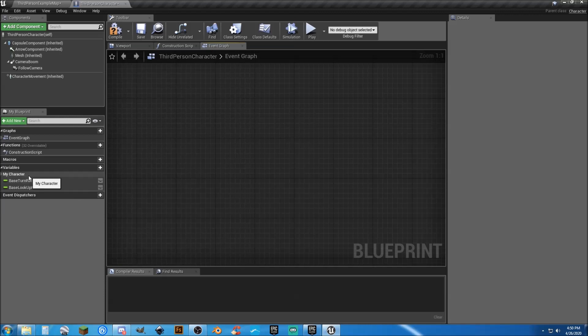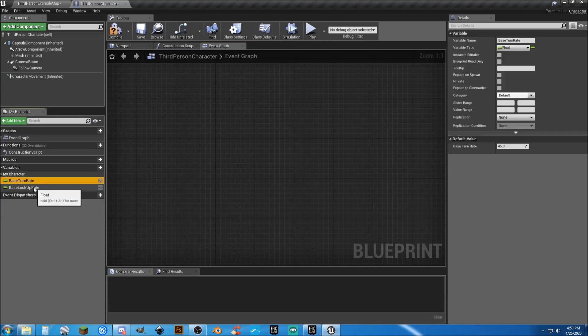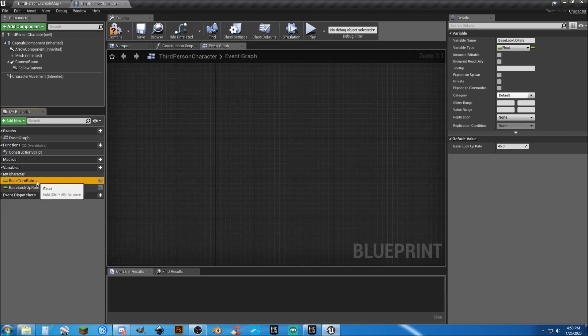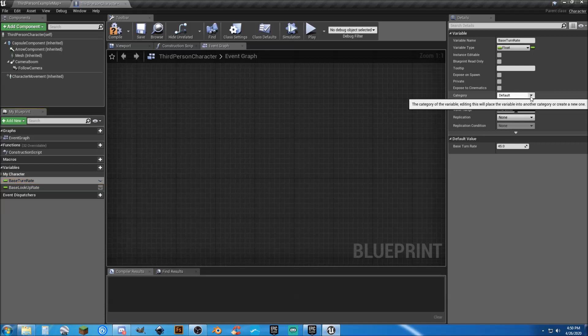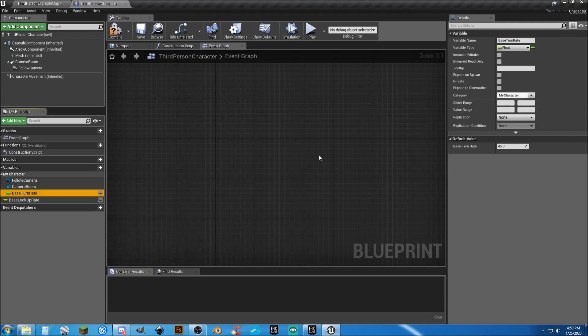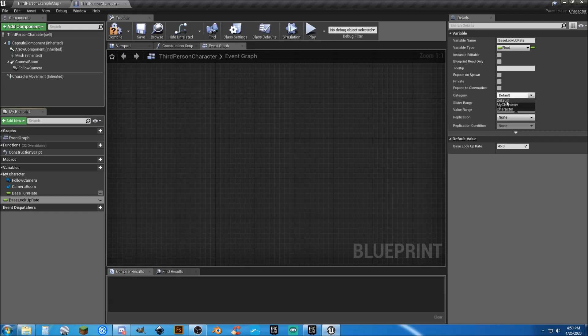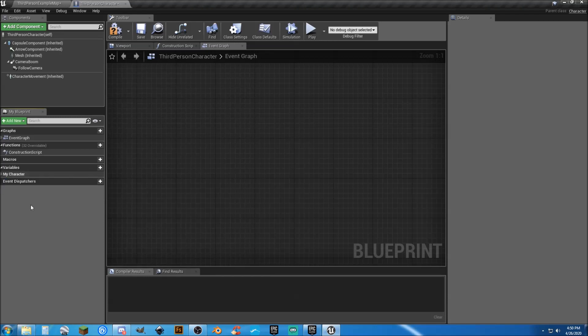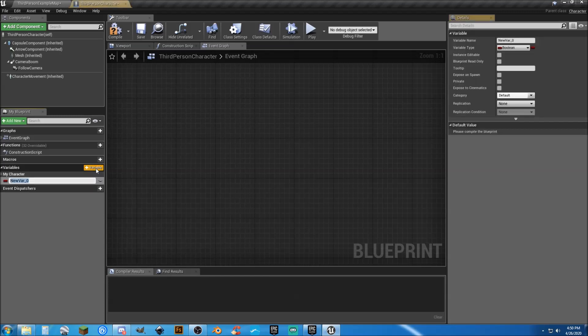Even though we're not going to do much in the way of editing right now, we have, on the variables tab here, my characters, base turn rate, base lookup rate. I'm actually going to take these and select another category, my character. What this is going to do is move them to another folder that you can minimize.